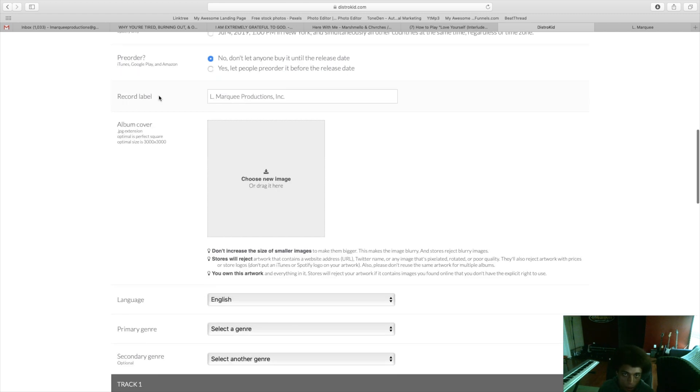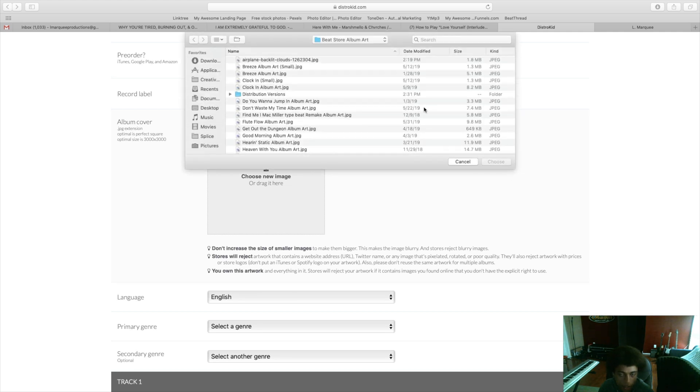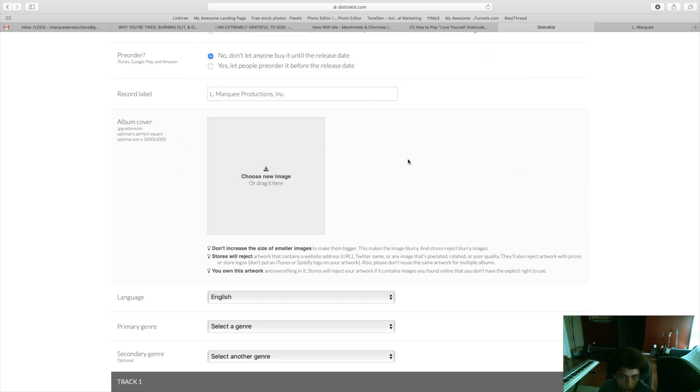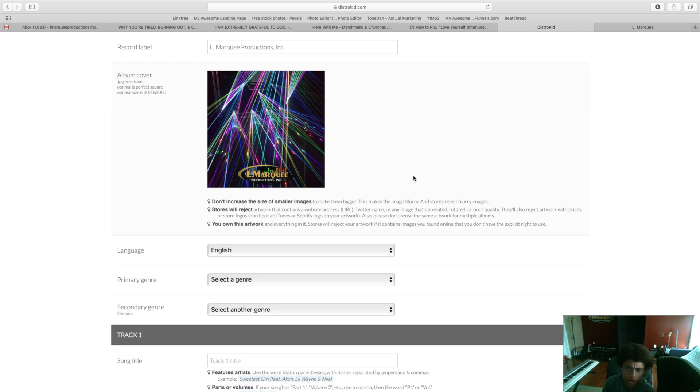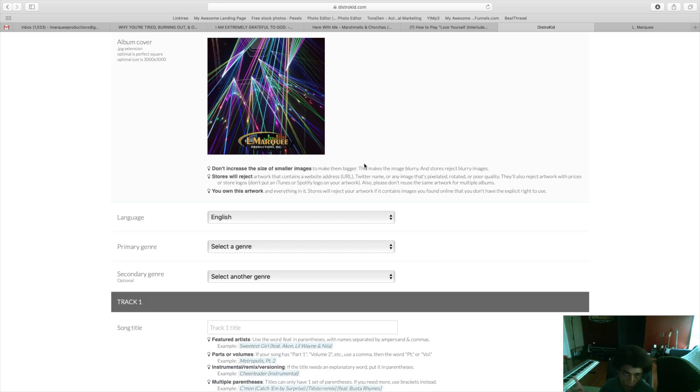Record label, you can put pretty much whatever you want. If you aren't on a label you can just put your artist's name, if you run your own indie label or you're signed to a label you can put that down too. Album cover, you can either click this and find an image or you can just drag it in there. Make sure your album art is good and high quality, make sure it's the correct size, three thousand by three thousand is what is acceptable. Do not resize a smaller image to make it larger because then it would look blurry.